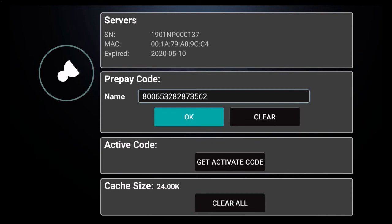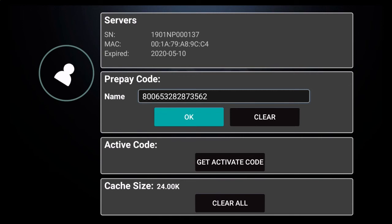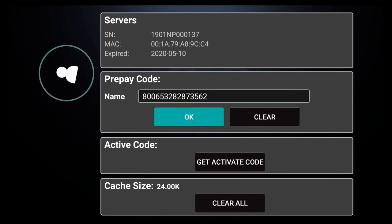Now once you've successfully input the prepay code and click the OK button, you'll notice that where it says expired on your screen, you will find the expiration date of your service. This confirms that your service is indeed activated.